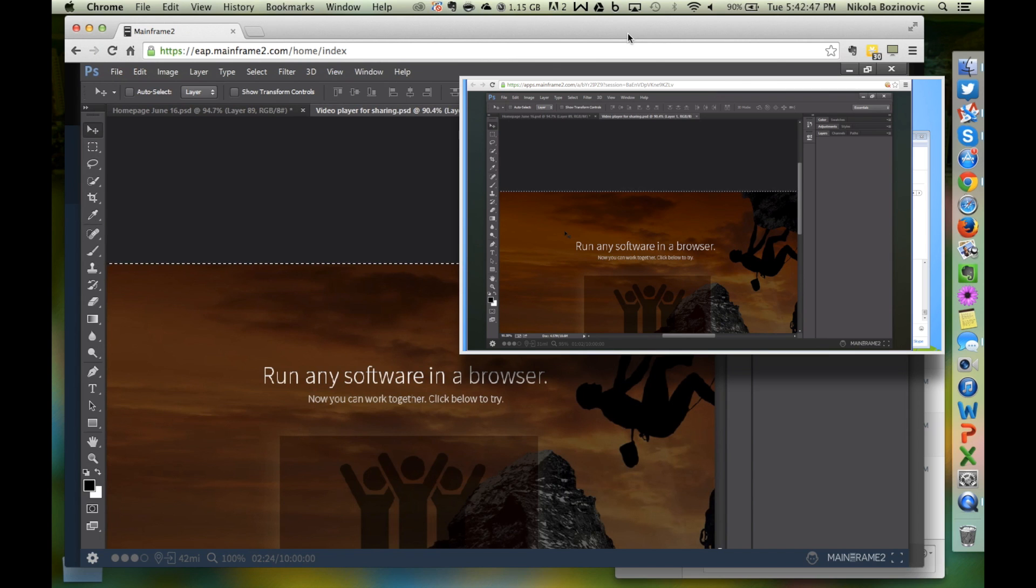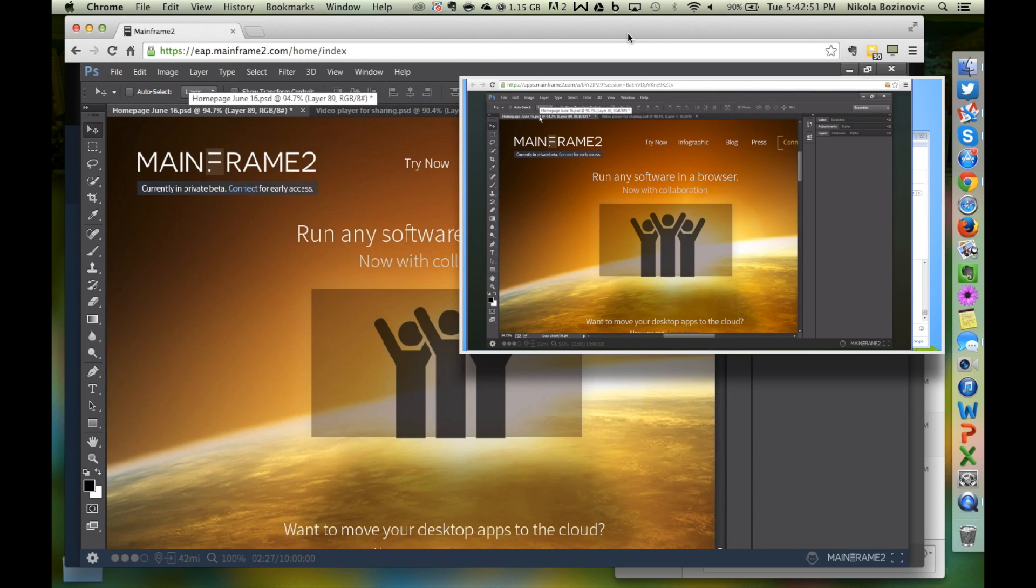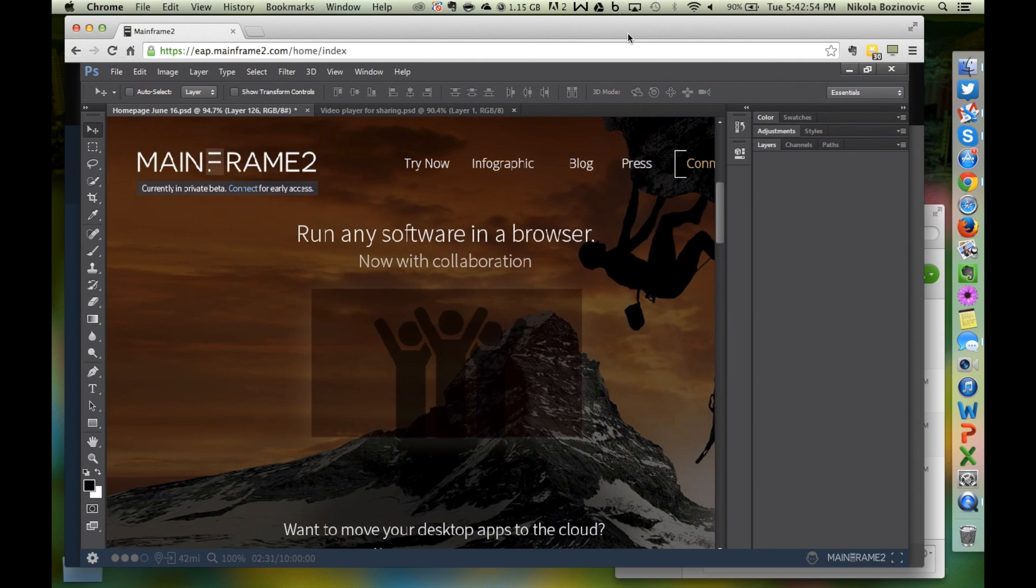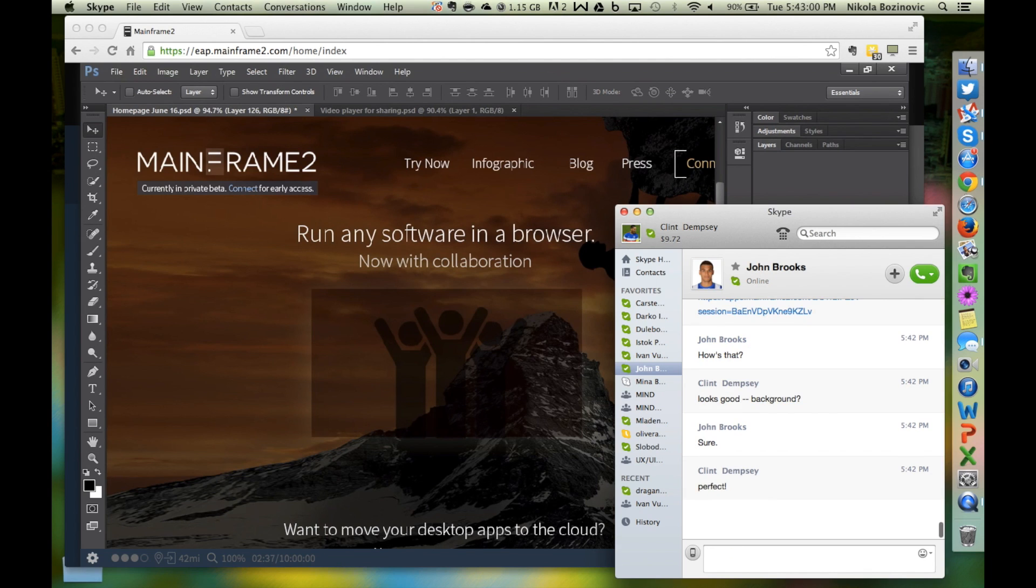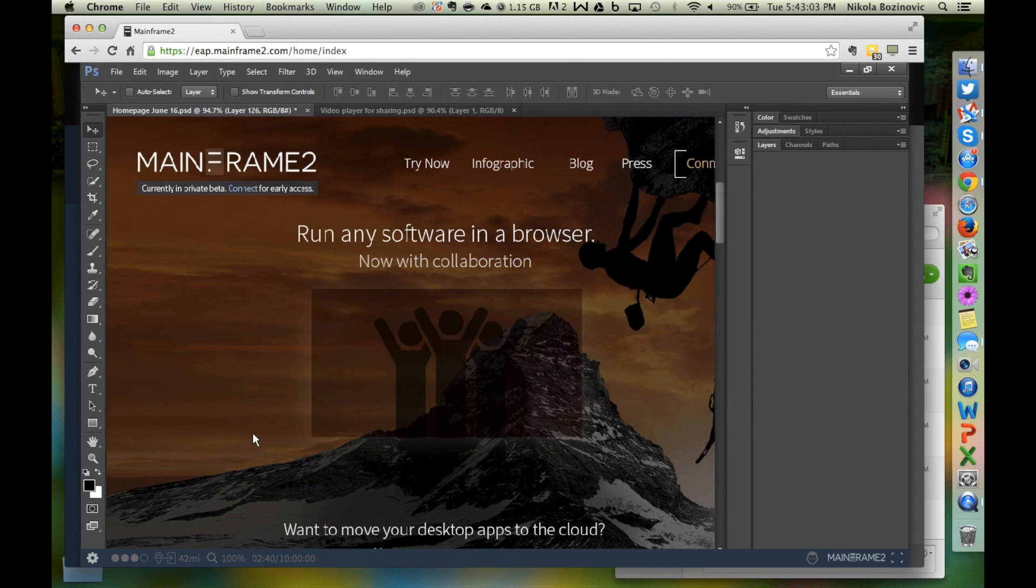We just rolled out collaboration through our beta and it will be a core platform feature moving forward. Hopefully this gives you an idea of how much easier it is to run applications in the cloud and collaborate in real time using nothing but a browser.